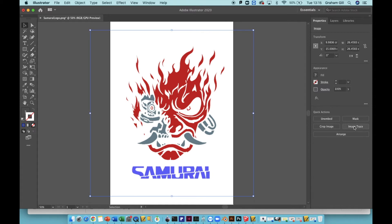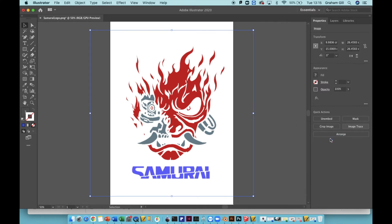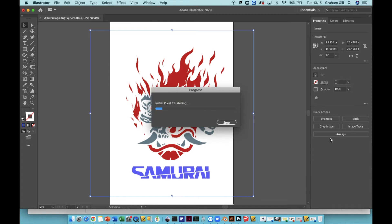Click on image trace and from the list, choose high fidelity photo. Once you've clicked, the computer will do a few calculations and this will take a few seconds, so you just need to be patient.